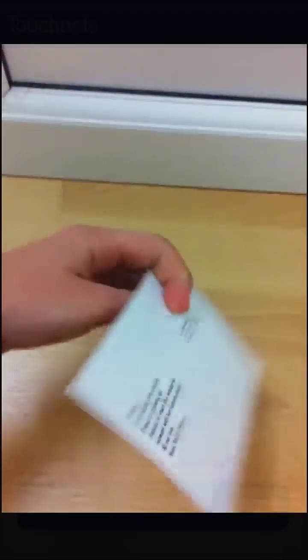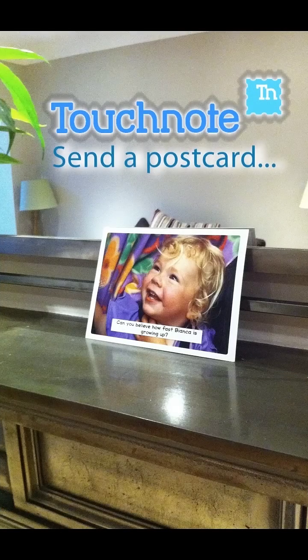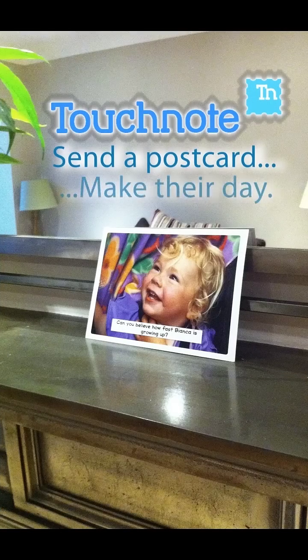If you need an affordable and convenient way of sending postcards to friends and family, TouchNote could be just what you need.